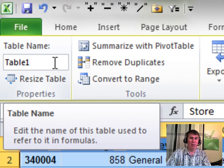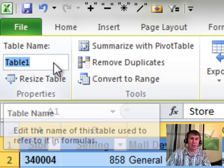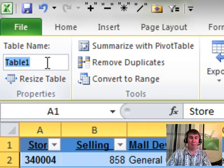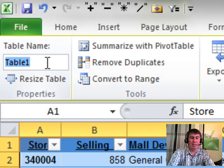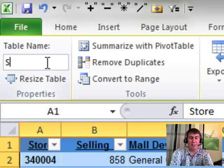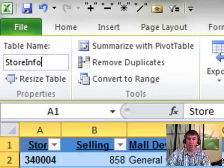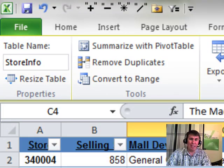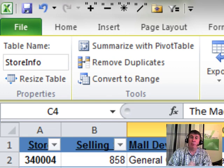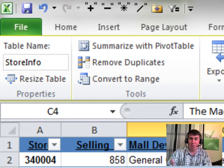You can use Table 1, but let's change that table name before we link. We'll just call it Store Info. This maps store number to store name and region and other things like that. So now we have an official table.